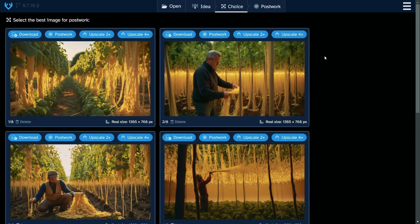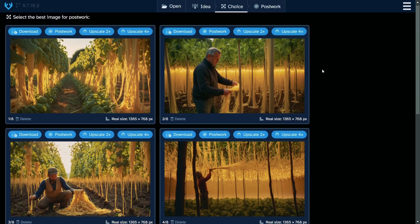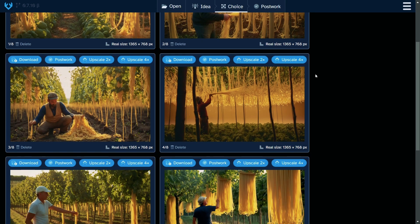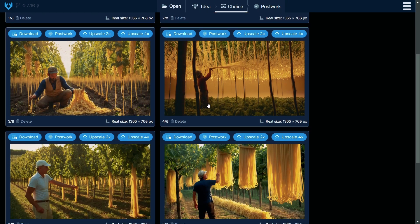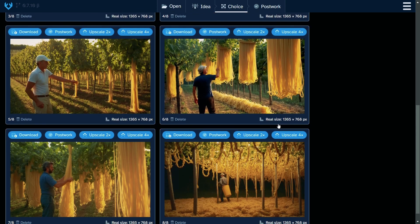And wow, we got images of our Italian spaghetti farm when Italians are harvesting spaghetti. That's cool. I really like how it imagines a spaghetti farm. Really cool images.